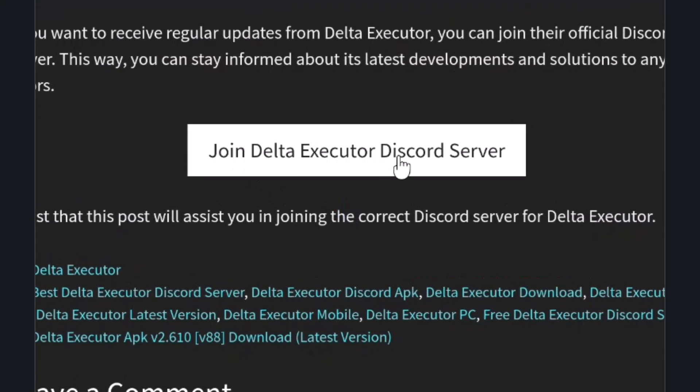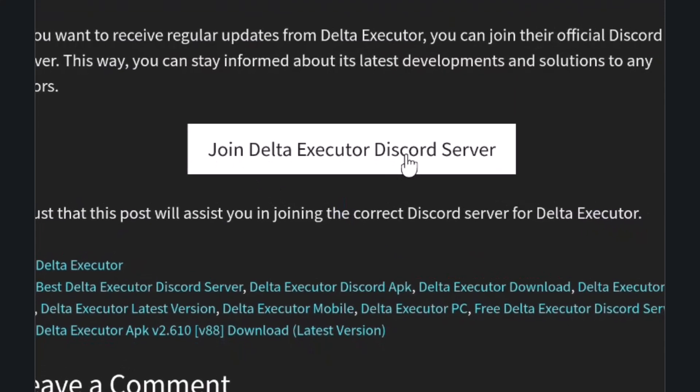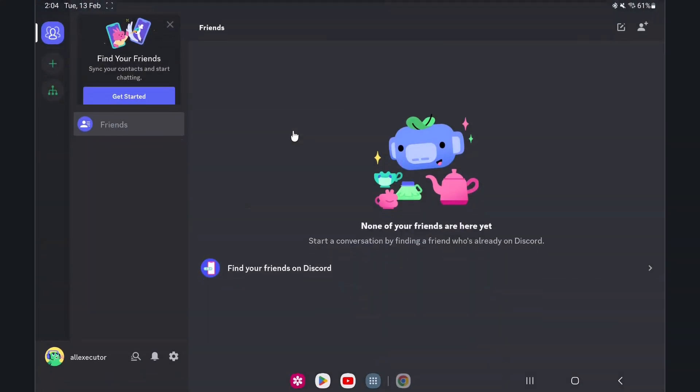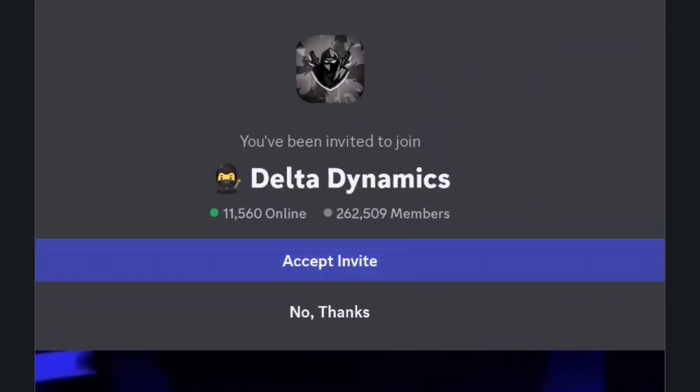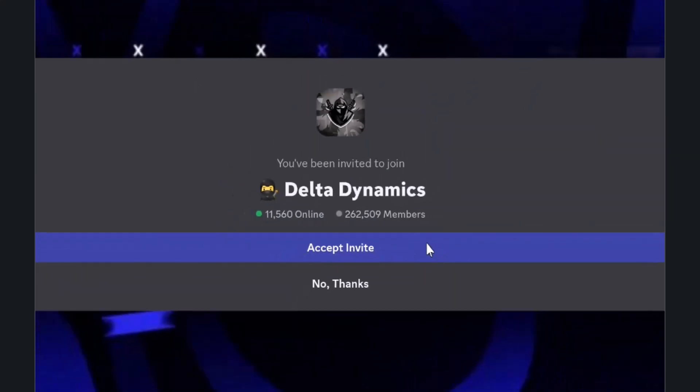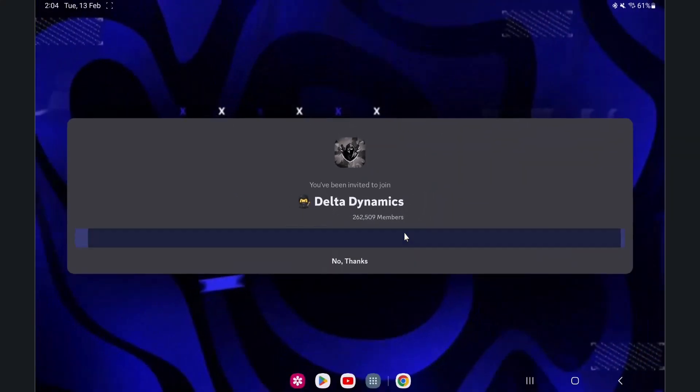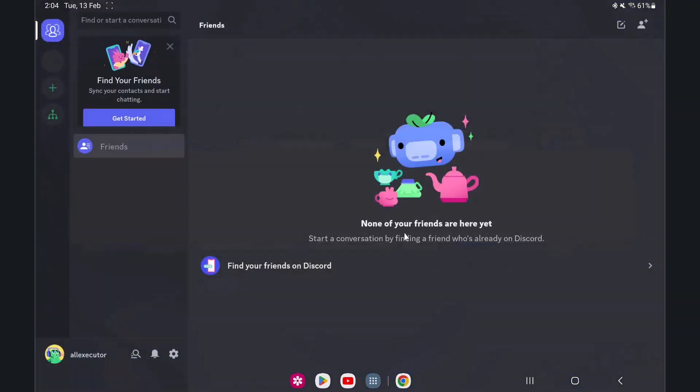After clicking the Join button, you will be redirected to the Discord app. Then click on the Accept Invite button to join the official Delta Executor Discord channel.